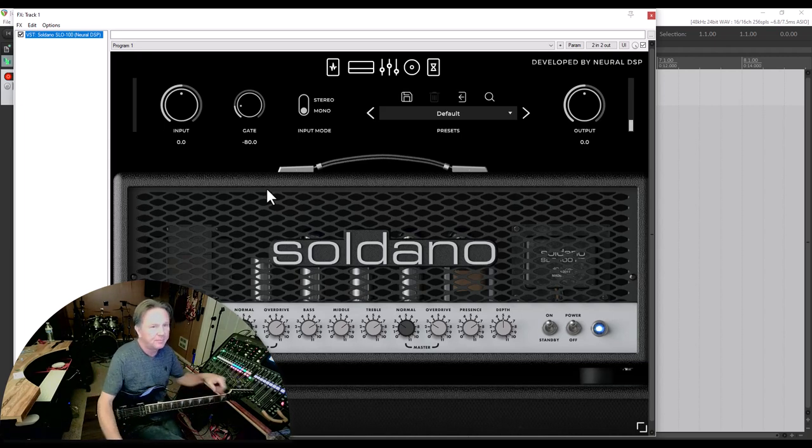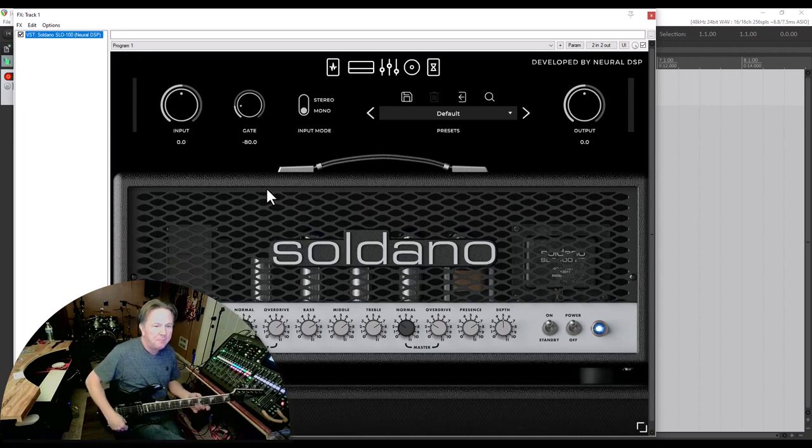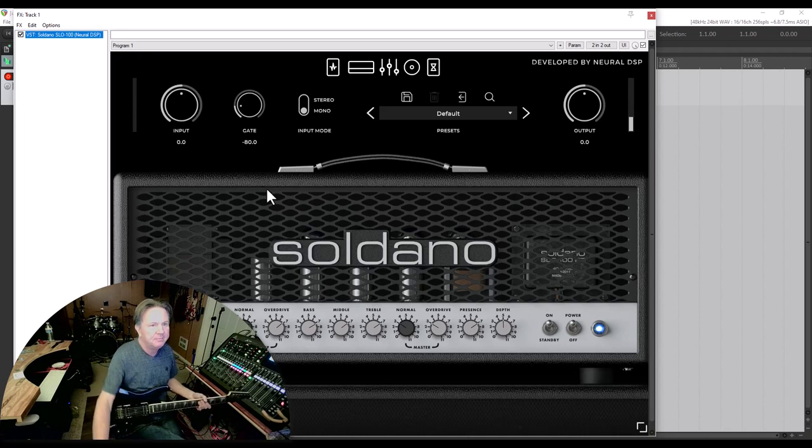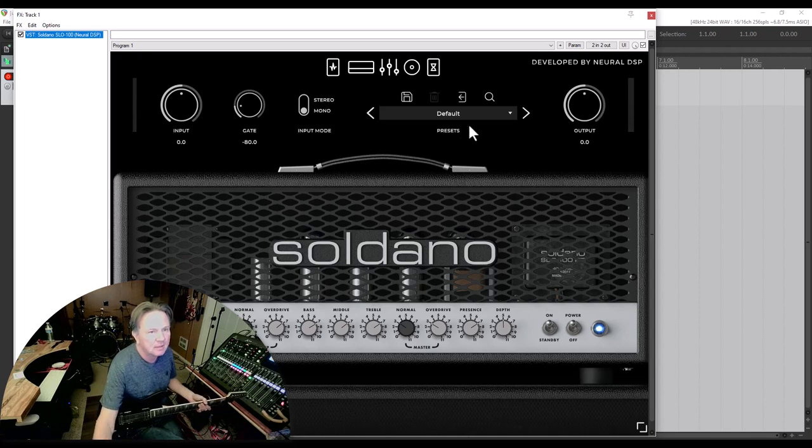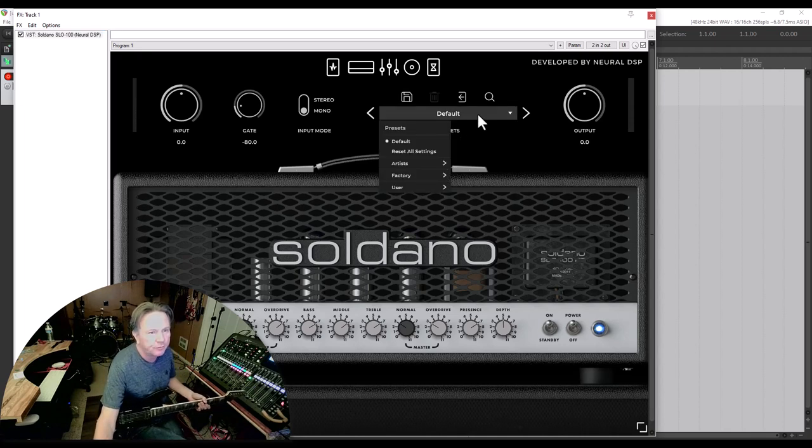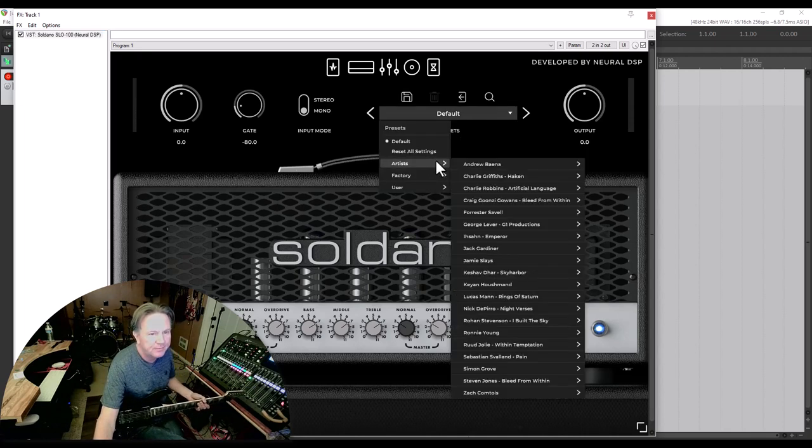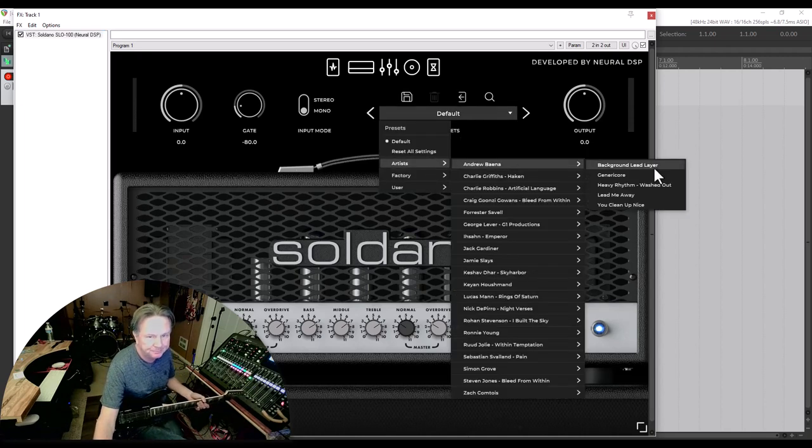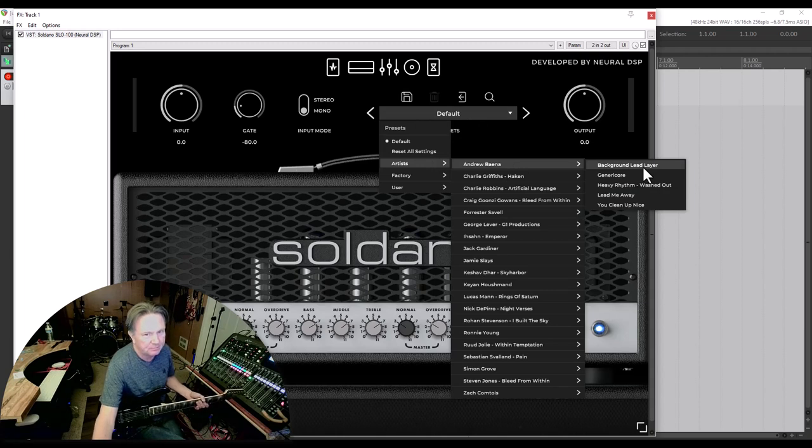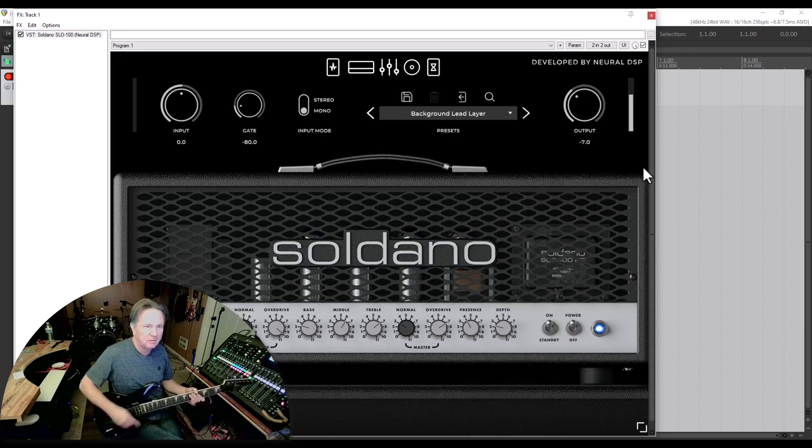But I might want to scroll through some of the presets, just some of the settings.